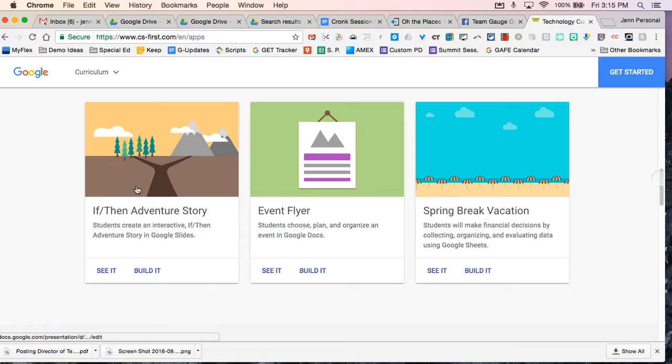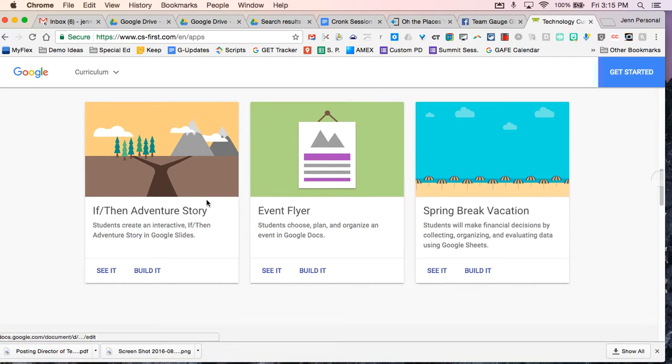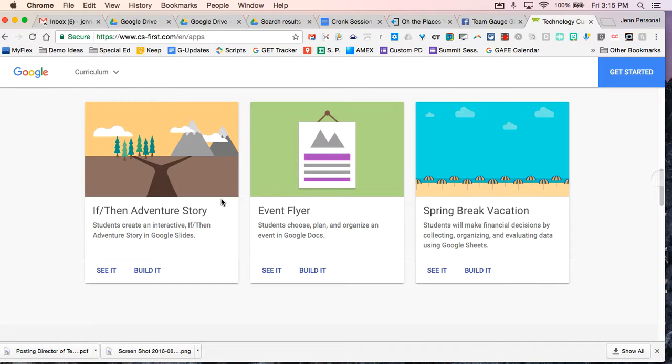So you have an If Then Adventure Story, an event flyer, spring break vacation. And all of these use different Google Apps or in conjunction with each other.